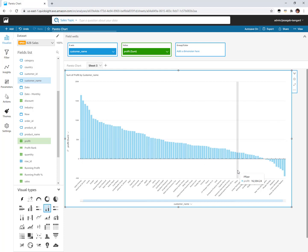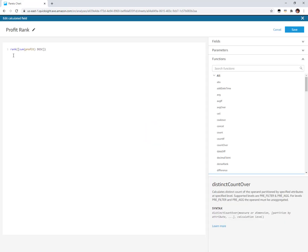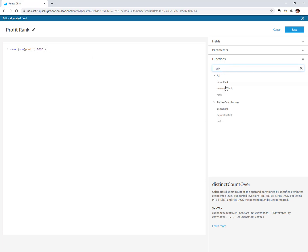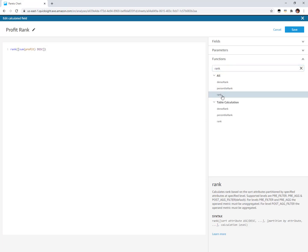Now we want to rank these customers. So we're going to create a calculation here called profit rank. We're going to use the rank function and then the number you want to rank by, you put that inside of here and say rank it in descending order. This whole thing goes in square brackets. You can check out the syntax of the rank function over here. It'll give you an example of how that should be written.